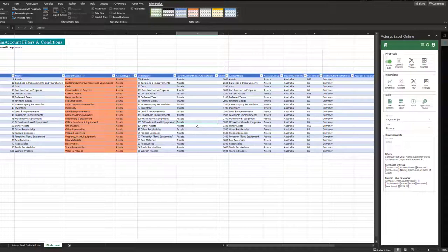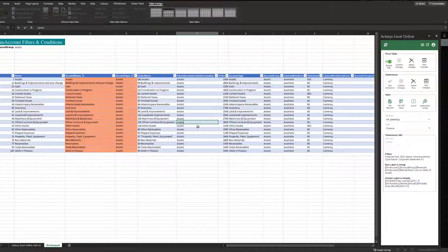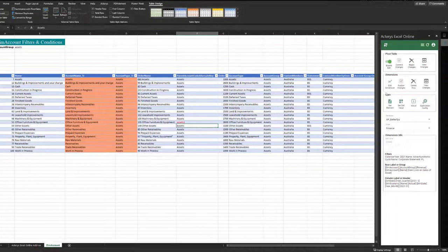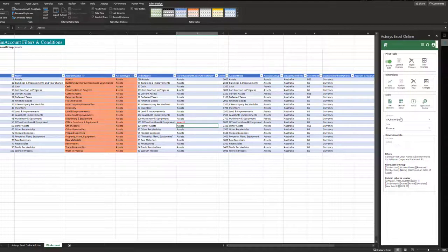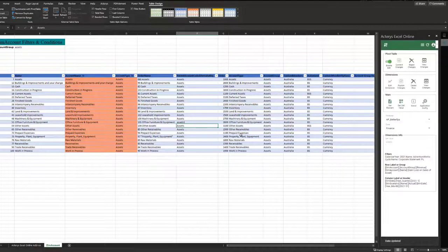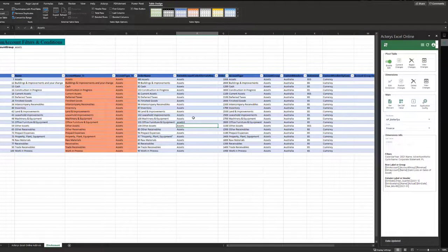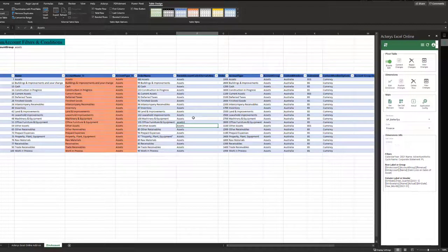If I want to change this now to a new name, this particular account, I can do this and then can publish it. And this will then automatically update the central data source to this particular detail.